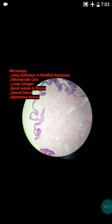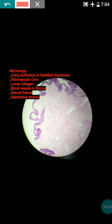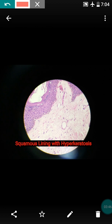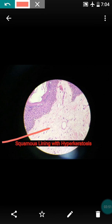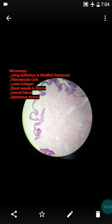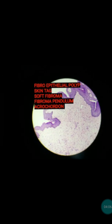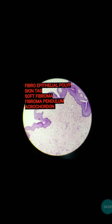To summarize the microscopic findings: the lining epithelium looks like skin growing outward — it's a fibro epithelial polyp. There will be presence of hyperkeratosis in the lining epithelium. The stroma is very loose, so we can say there will be dermal edema. The polypoidal lining is covered by a fibrovascular core, and the collagen is loose.